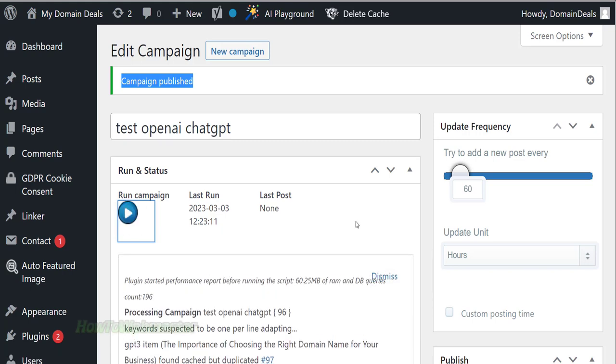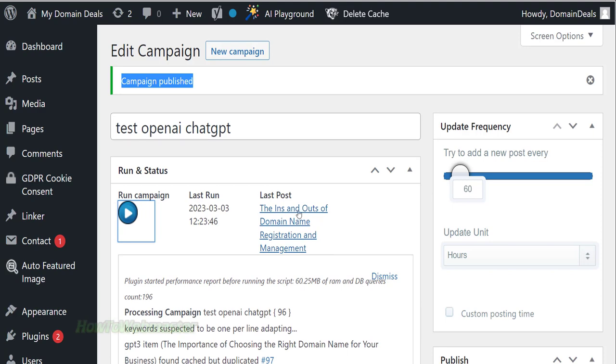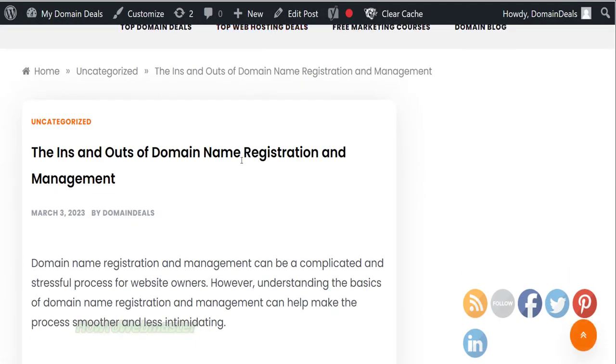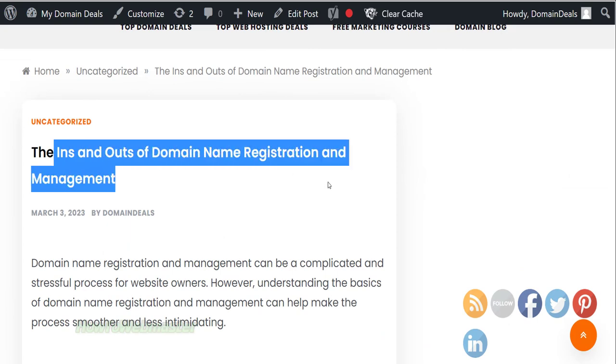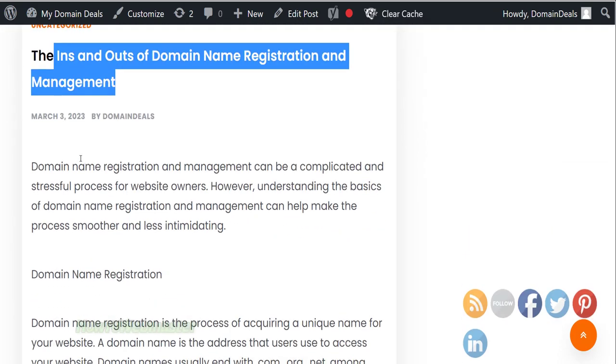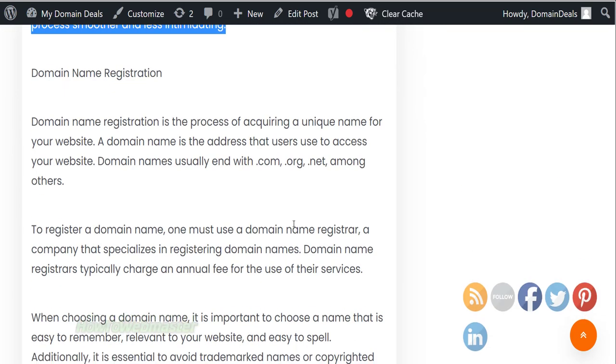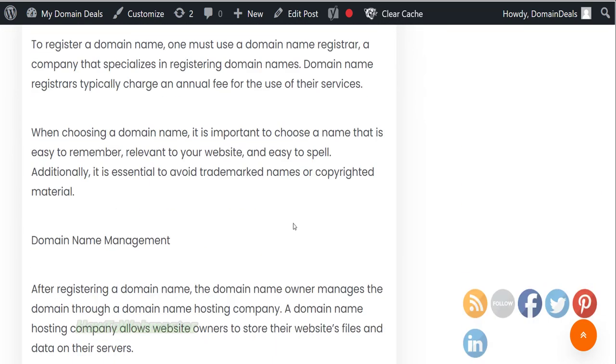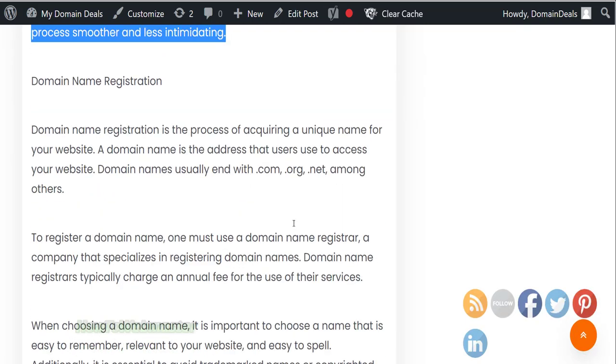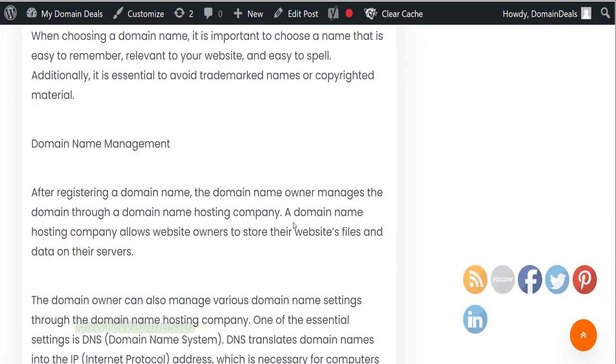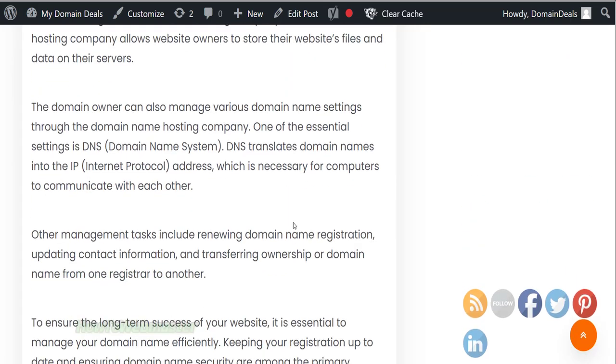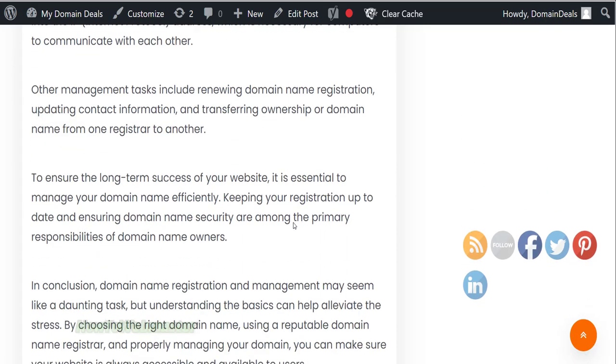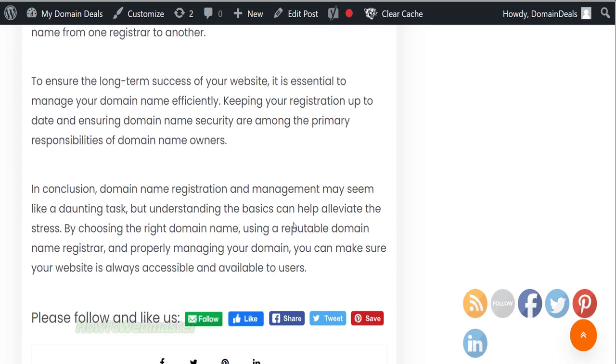It works really fast and here is the new article. This is a high quality unique article based on my keyword. It is written just like how a human would write. The difference is this article costs about a couple of pennies to produce compared with paying $5 or $10 or more for similar quality article writing.